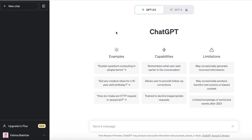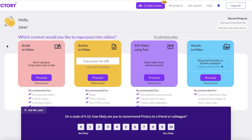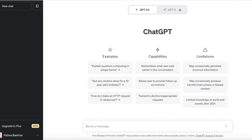ChatGPT is going to allow you to create a script, and once you write your script you can easily go into Pictory AI, which allows you to do script-to-video. It will automatically select visual scenes, create a storyboard, and generate an AI voiceover — so you don't have to include your face or record your own voiceovers.